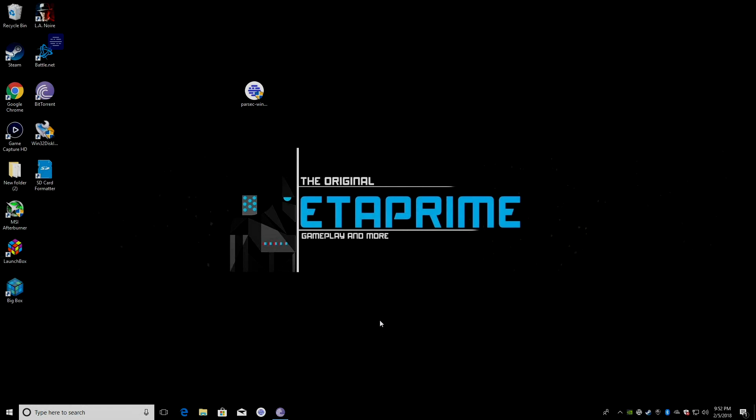So, I just want to show you one more thing here. We cannot natively play GameCube or PS2 on our Raspberry Pi 3. But we can use Parsec to stream our PC to our Raspberry Pi 3. I'm going to load up BigBox here. This is the premium version of LaunchBox.